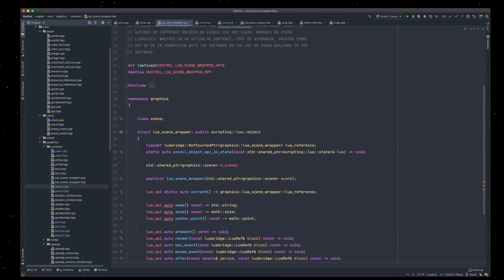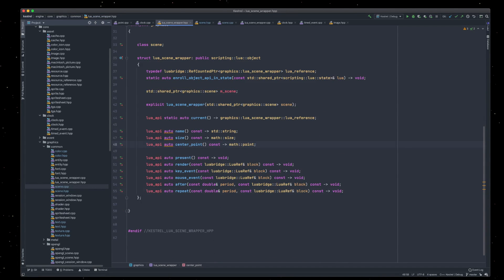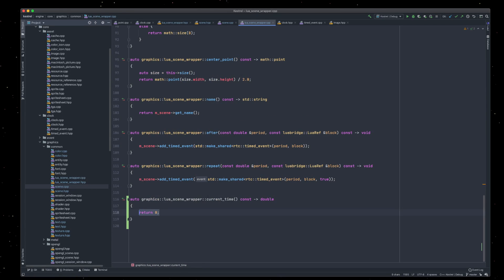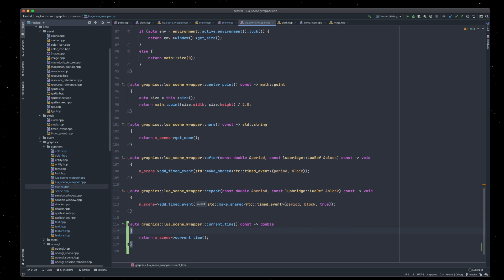We can then go to the scene wrapper — this is basically what Lua will deal with — and here we can just have a function called current time. We're just literally forwarding onto the actual scene. We use a scene wrapper rather than the actual scene, just to keep the scene somewhat separate from Lua, given that Kestrel uses the scene in a very specific way. I didn't want to have any risk of there being a corruption with the lower layer.